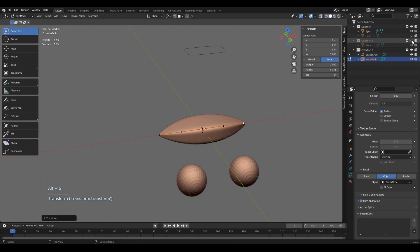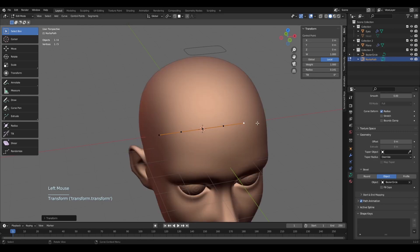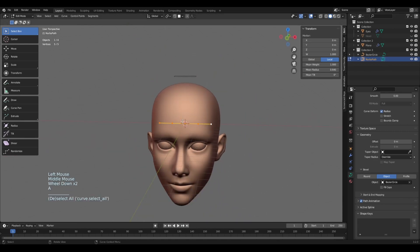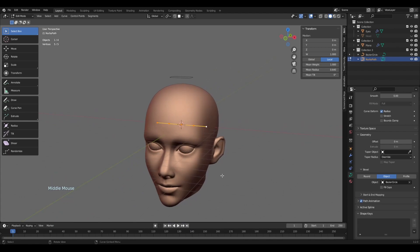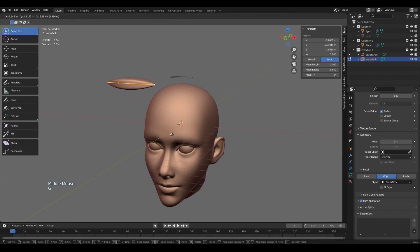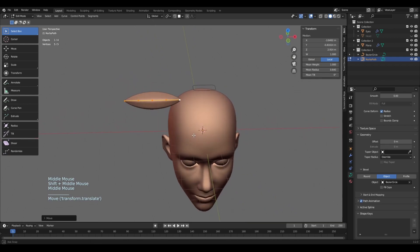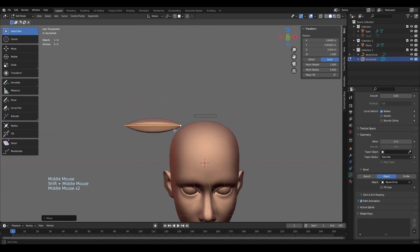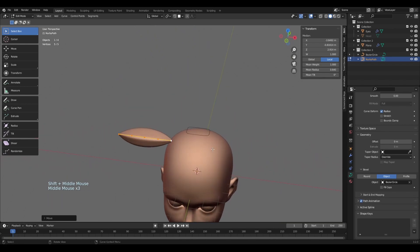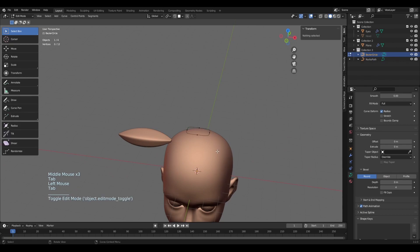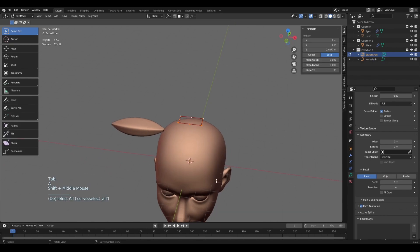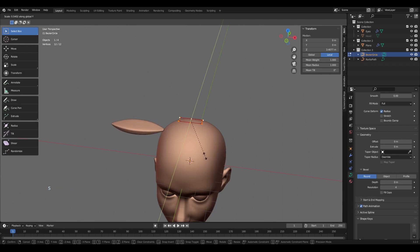I'll unhide the head, select everything with A, then with G I'll reposition it. I think the hair is a bit too thick, so I'll go back into the circle, select everything, and scale it on the Y axis because I want it to be slimmer.